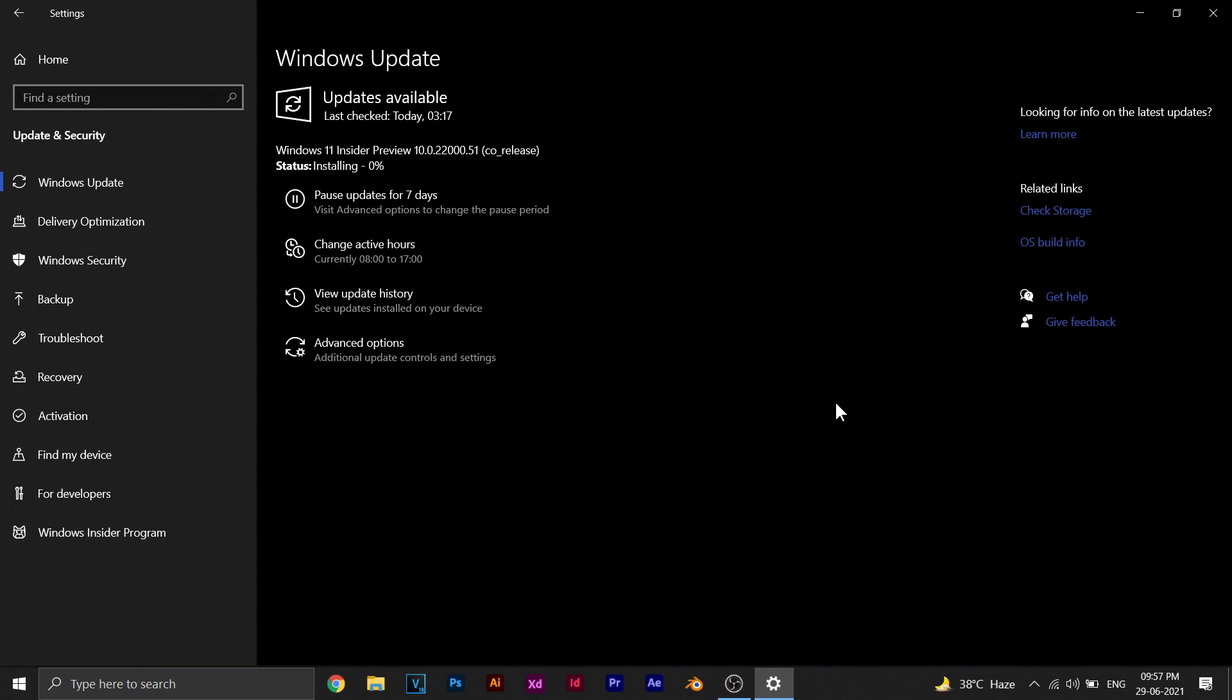So as you can see, the downloading is done and now Windows 11 is being installed on my PC. I'll just go ahead and let it do its thing. I'll fast forward this part of the video.